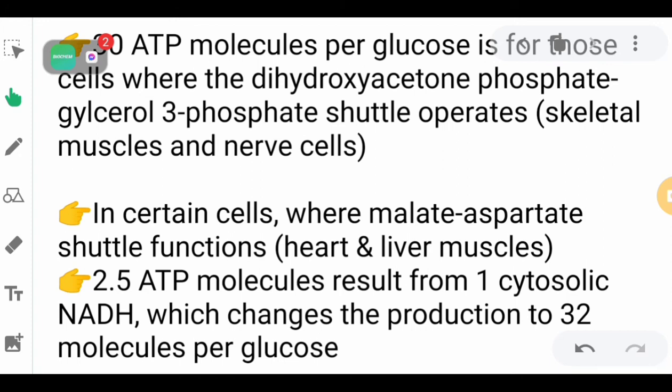That is all for the ATP production from the complete oxidation of glucose.